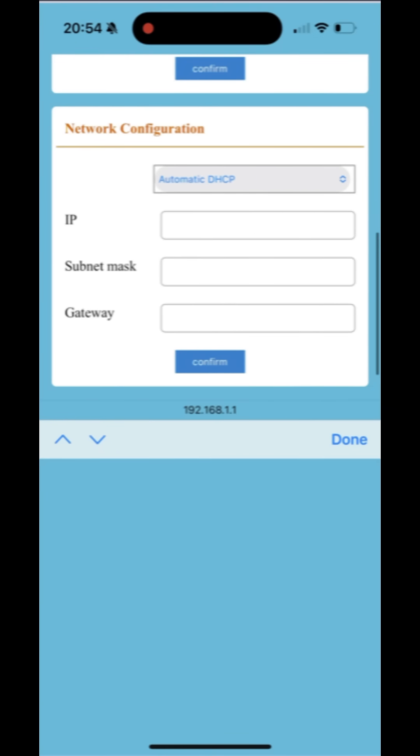You can also set a static IP address for the data logger, but leaving it to DHCP is recommended.